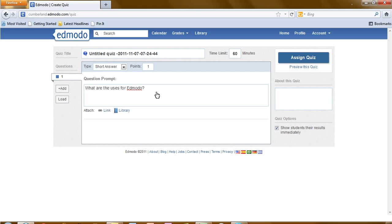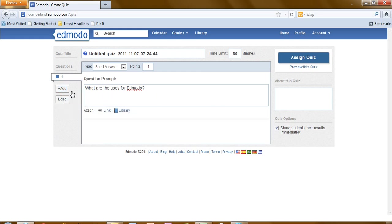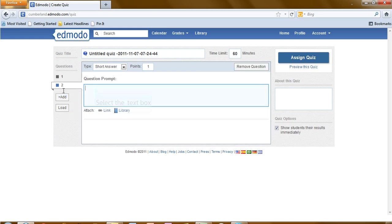After you have written your question, determine if it is going to be one point, or two point, or three points, or more in the points box. We can now add another question.